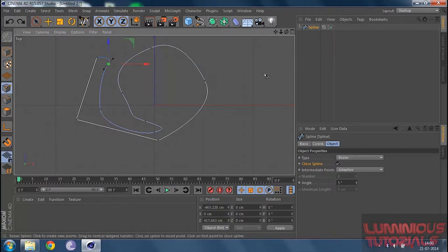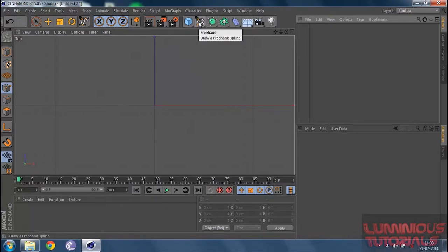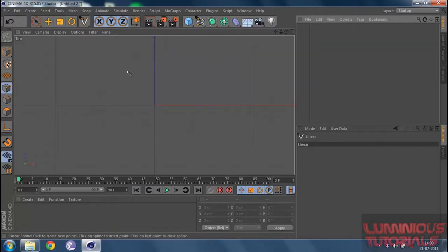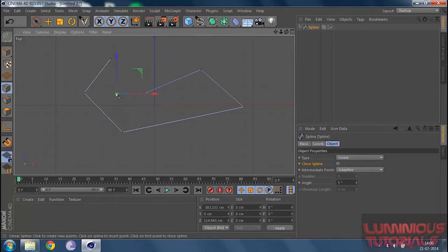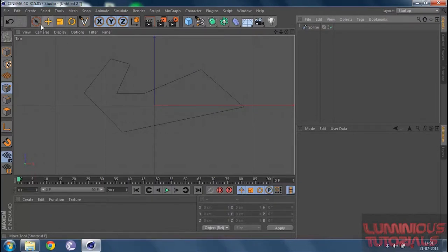You can use Control+T to get a closed spline. Now about interpolation, which I mentioned in the introduction: let me grab my linear tool and draw a spline again, then close it. You can see the set of points are very sharply curved and edged.